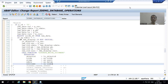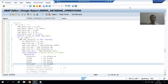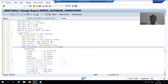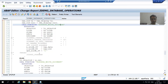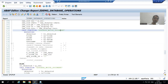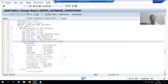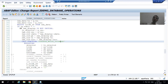Hello everyone. We will continue the topic of change document log for Z tables. In the previous video, we wrote the logic as part of a modify database operation. Modify means we wrote the logic for insert also and for update. For existing records, the update log will be created; for non-existing records, the insert log will be created.